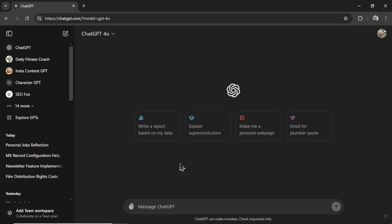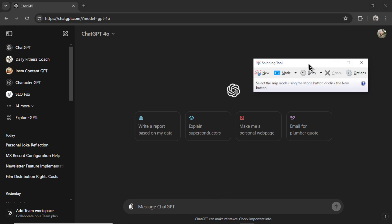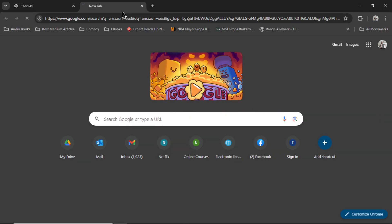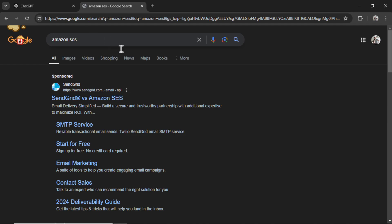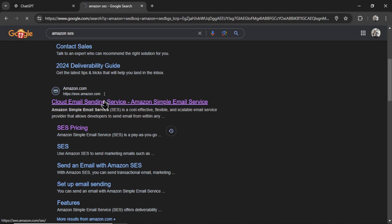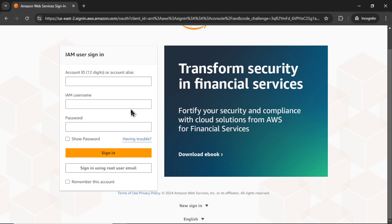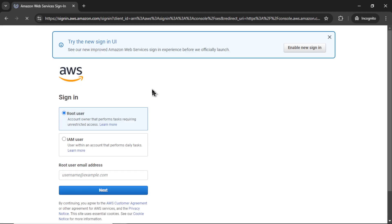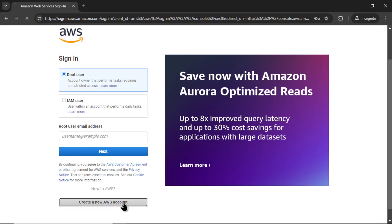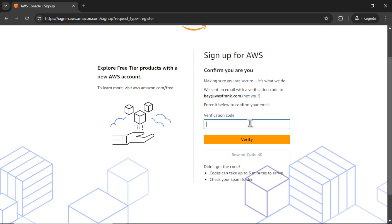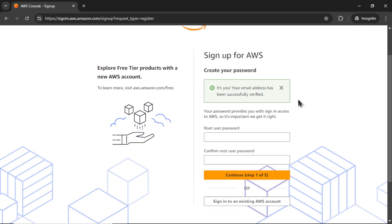Alright, let's do this live. I'm using Windows 10, so I like to load up the snipping tool. And I'm going to search Amazon SES. Let's click on it here. On this page, it says get started with simple email service. Let's click this button. It looks like we need to sign in. I'm going to sign in using root user email. I'm going to create a new AWS account. Let's type in my email address. Let's go West Frank for the account name. I'll paste in the verification code, verify.